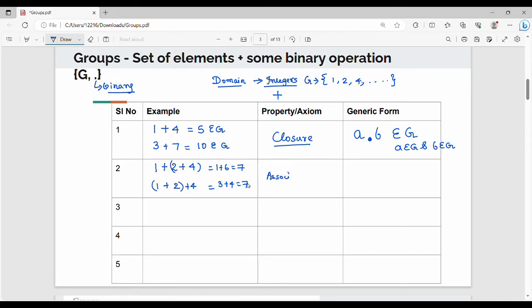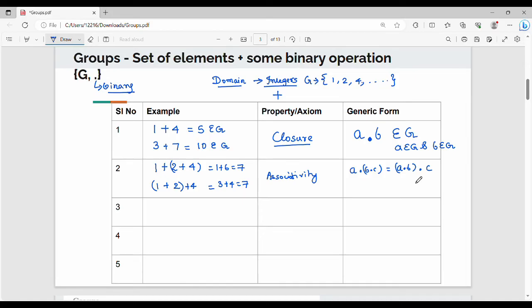Property 2 is associativity. In generic form, a·(b·c) is equivalent to (a·b)·c. This is axiom number 2 — associativity.